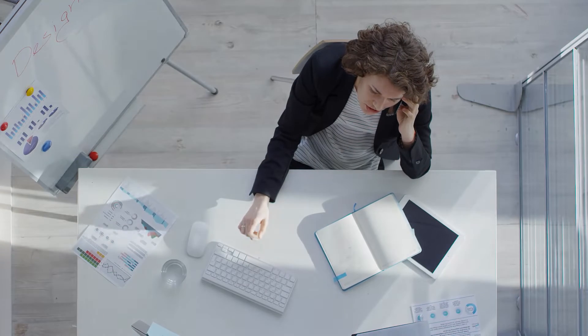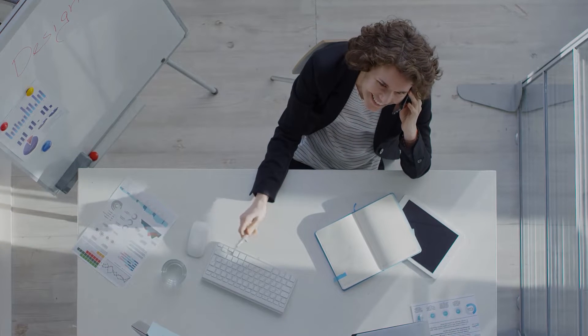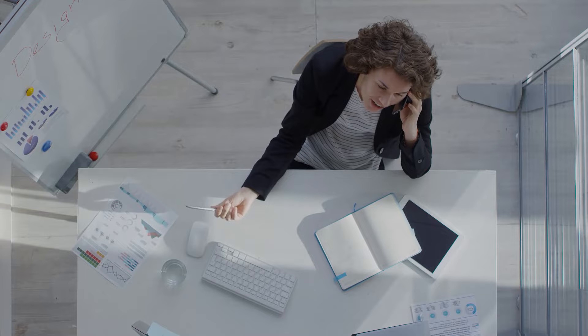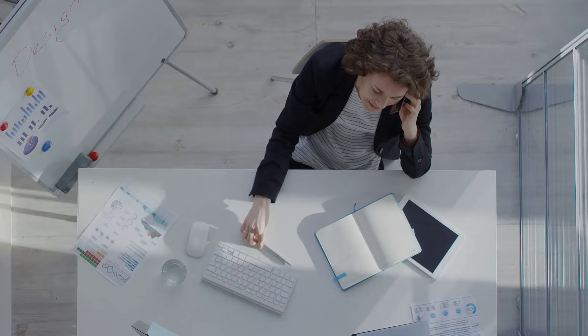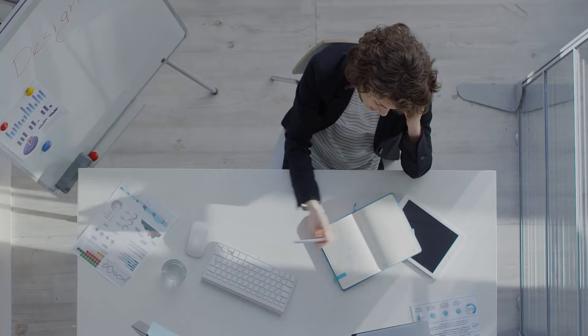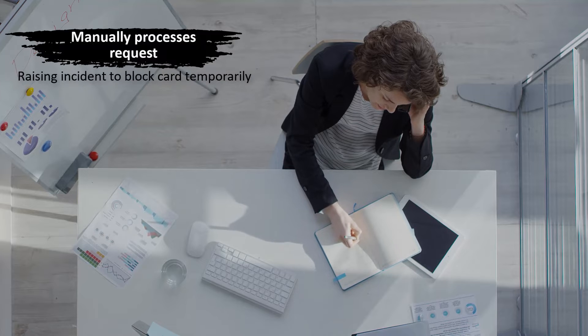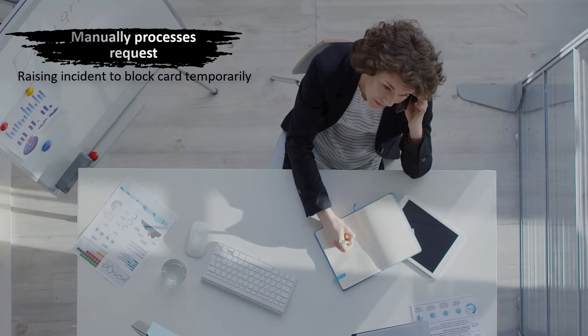If a customer reports the loss of a credit card through the Head Morrill Banking app, the customer care team verifies the customer's identity over a phone call and manually processes the request by raising an incident to block the card temporarily.